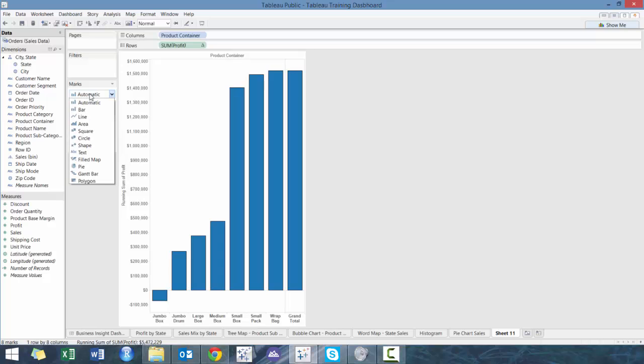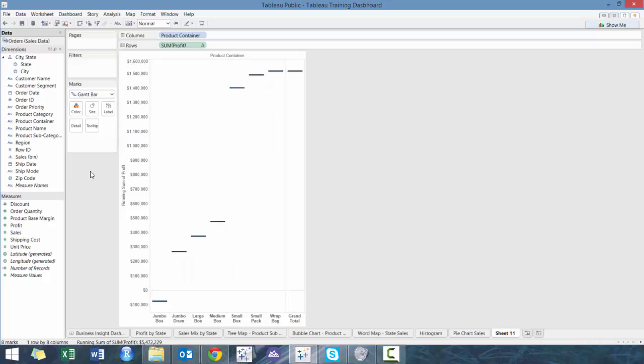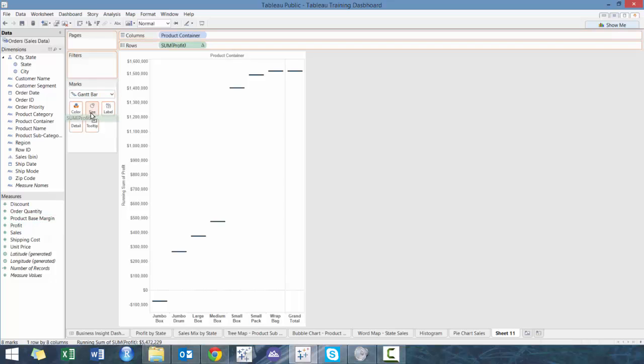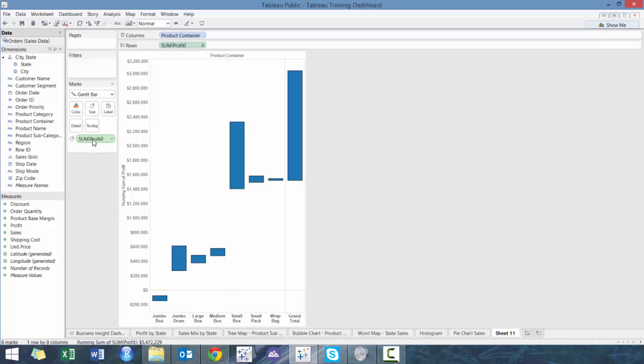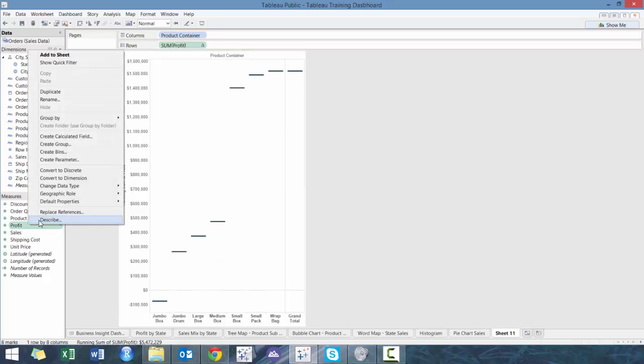And what we're going to do next is we're going to make this a Gantt bar. And what we want to do is if we did this, what would happen is that all the amounts are now positive, positive height. We actually want the reverse.